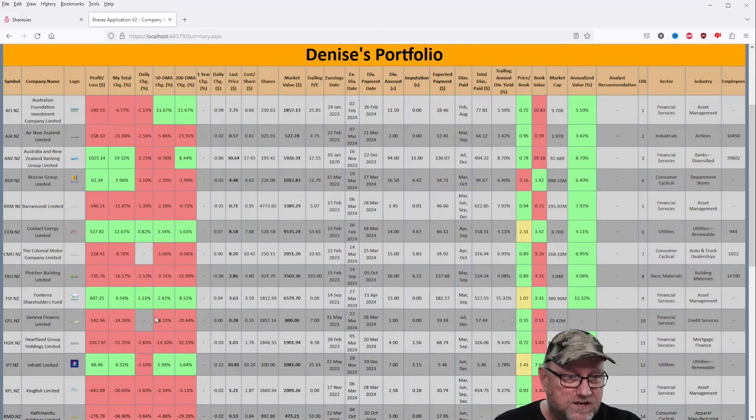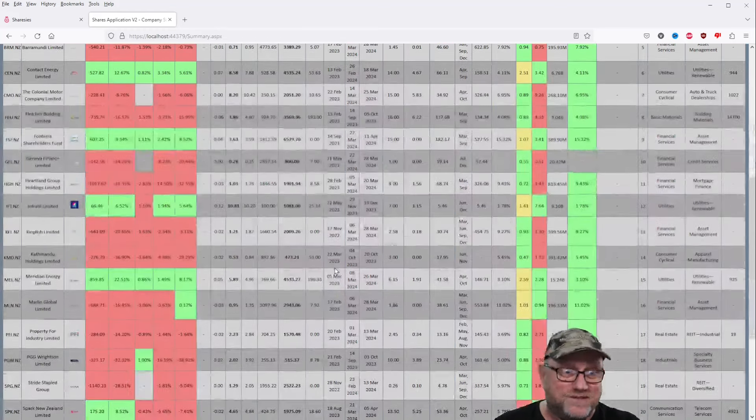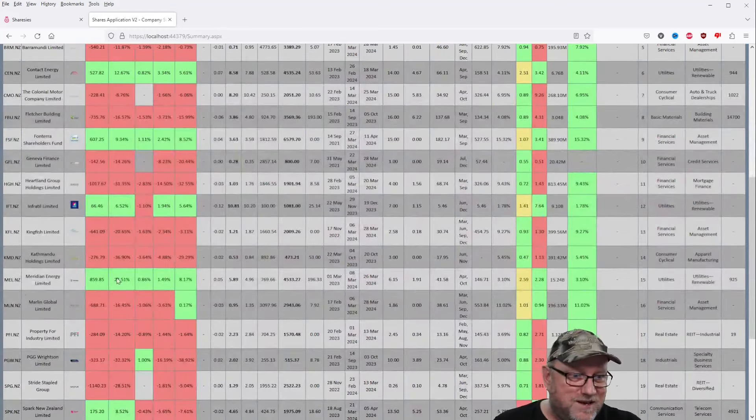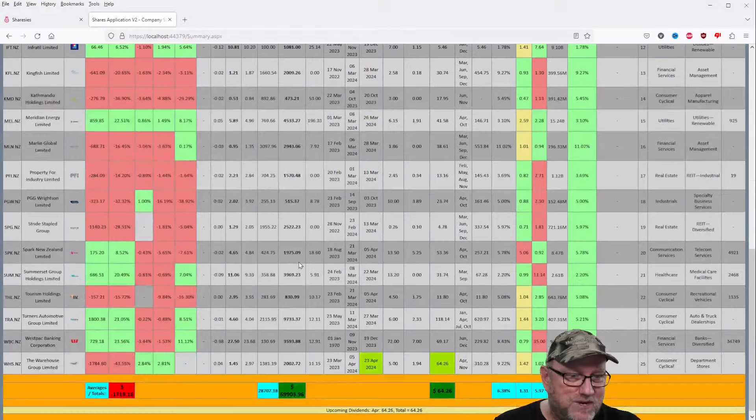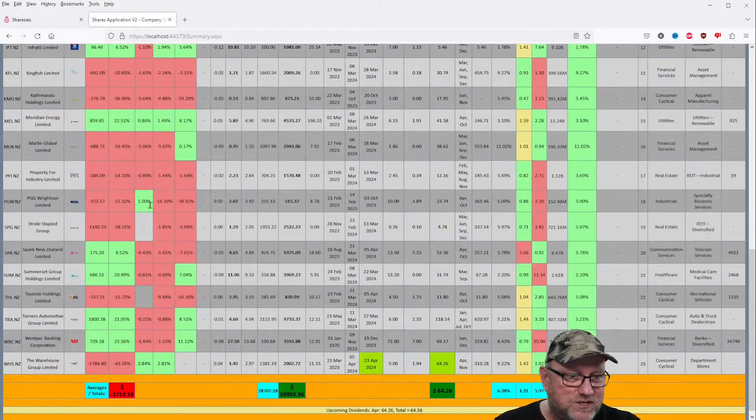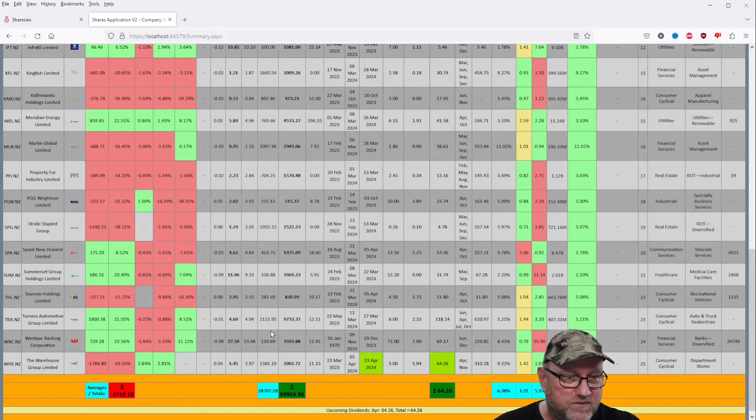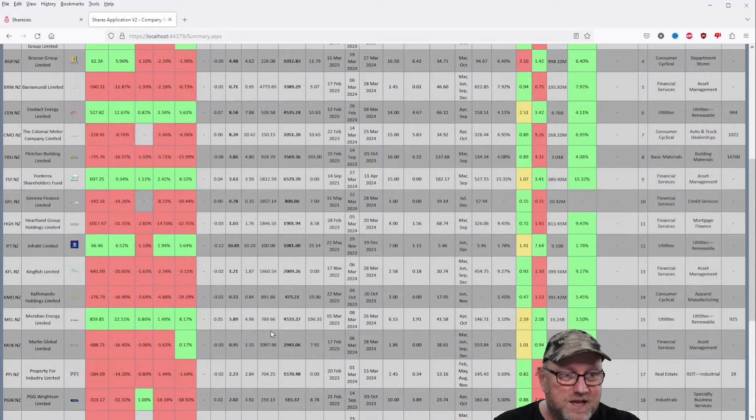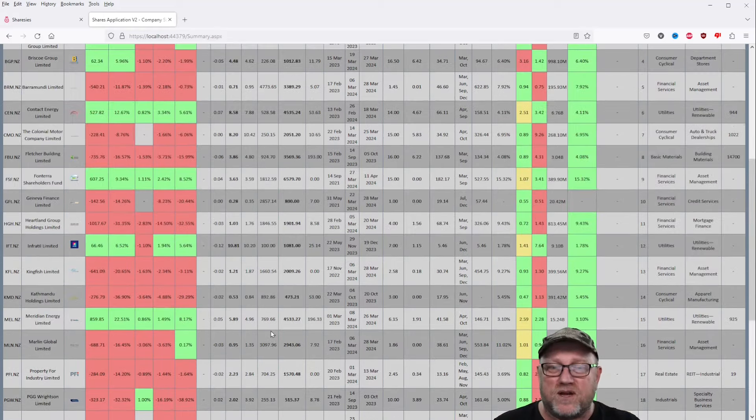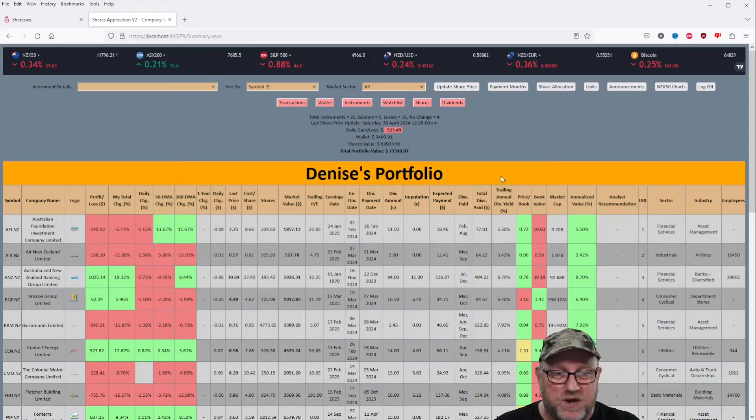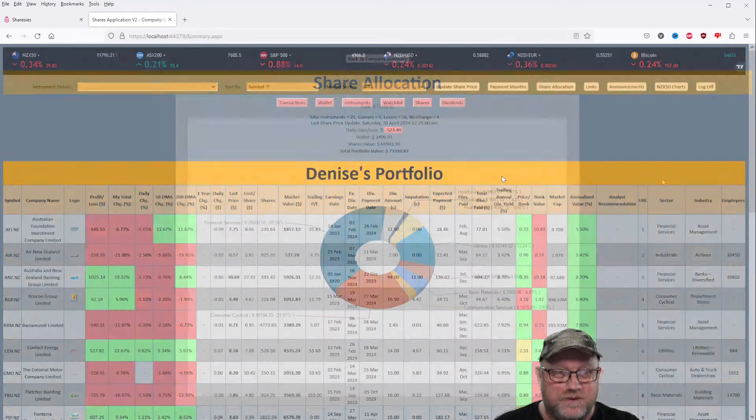And pretty much everything went down. Contact Energy went up, Fonterra Shareholders Fund went up, that's nice. Meridian Energy went up, Wrightsons went up, and the Warehouse Group went up as well. But the rest of them are total flops. Let's hope there's a recovery this week, at least some sort of partial recovery, we hope.